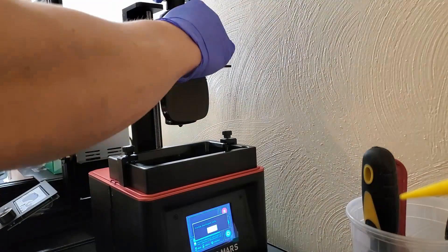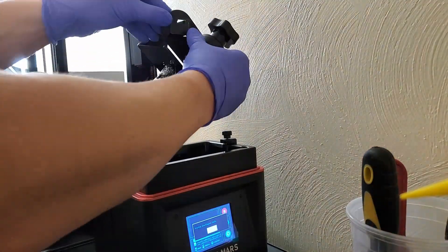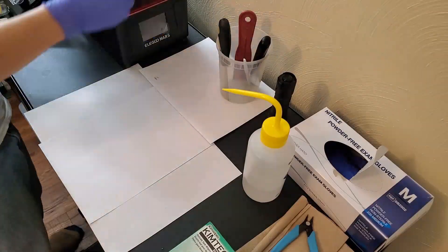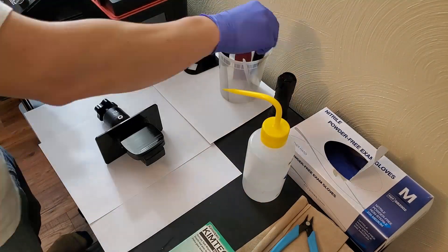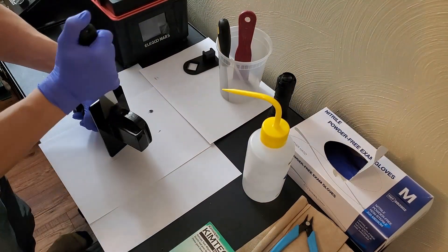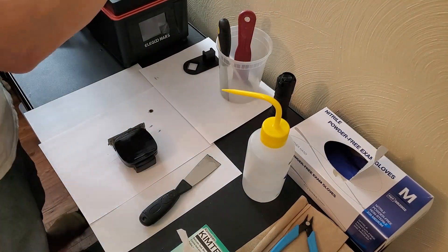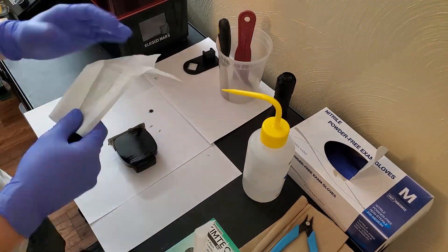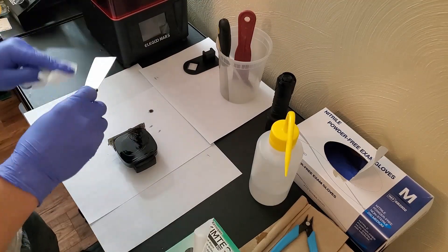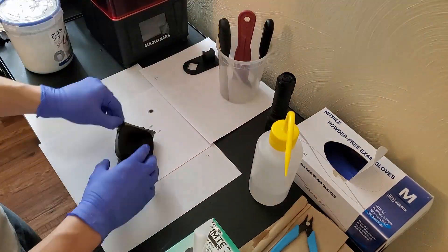And then here we go, setting up the drip for a little bit. And then after it drips, pull it off and we're going to separate it from the base plate and then clean up our tools, of course. And then there you go.